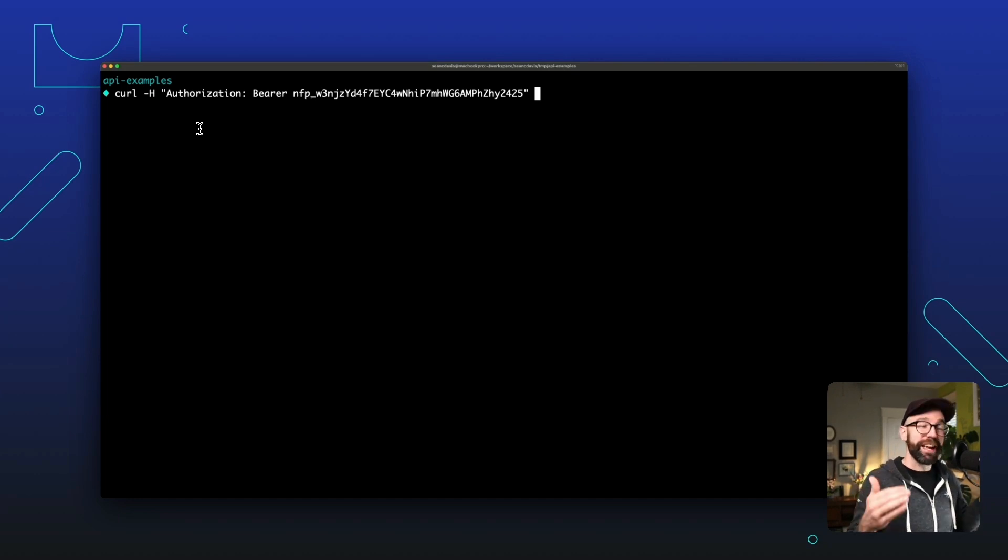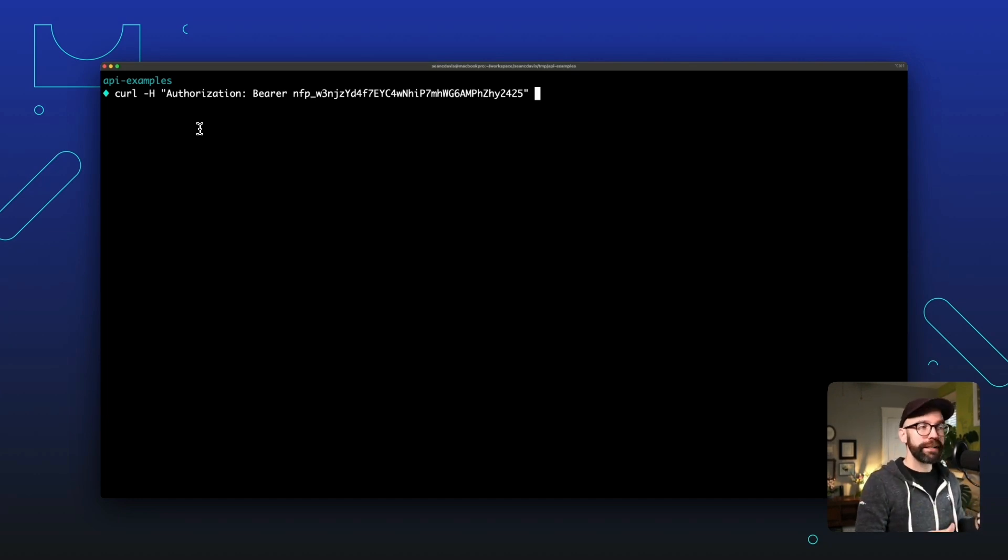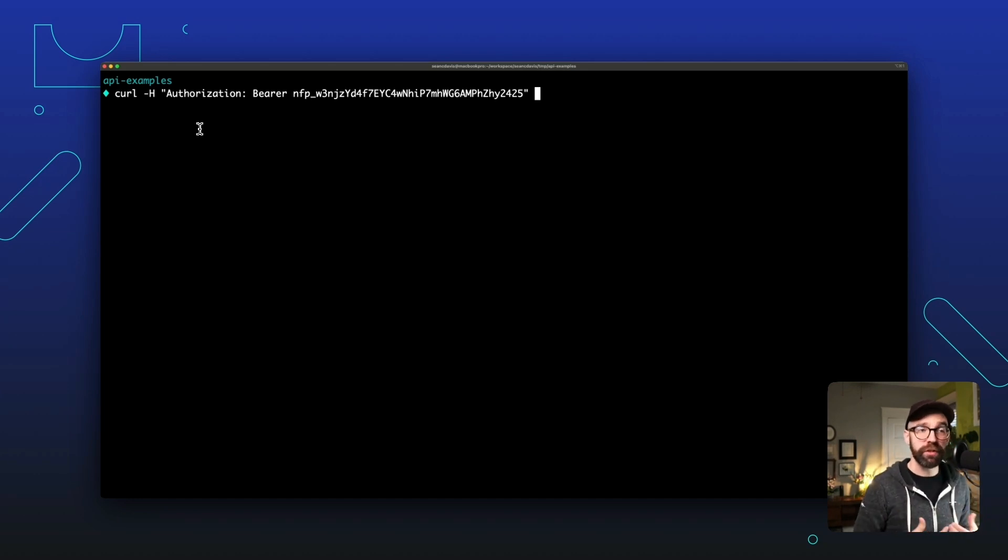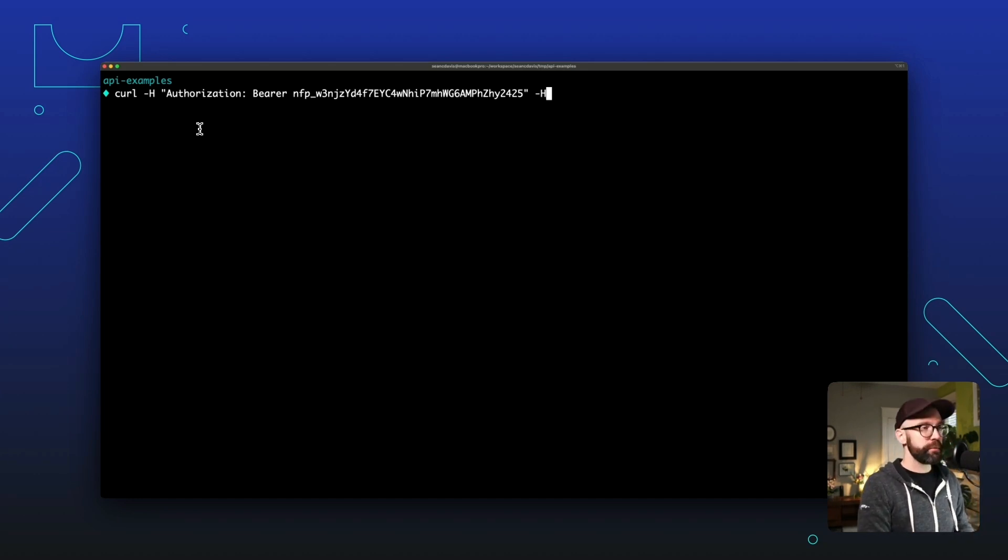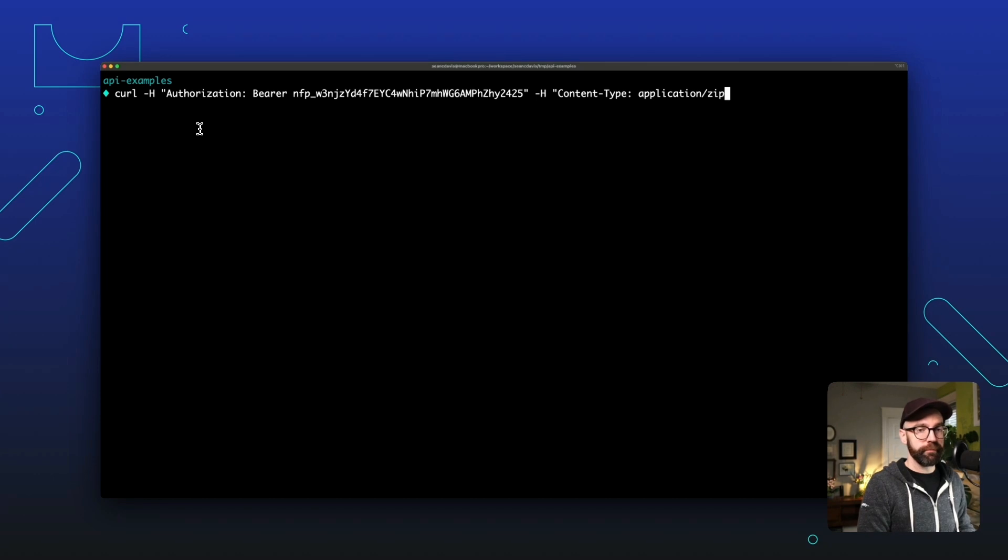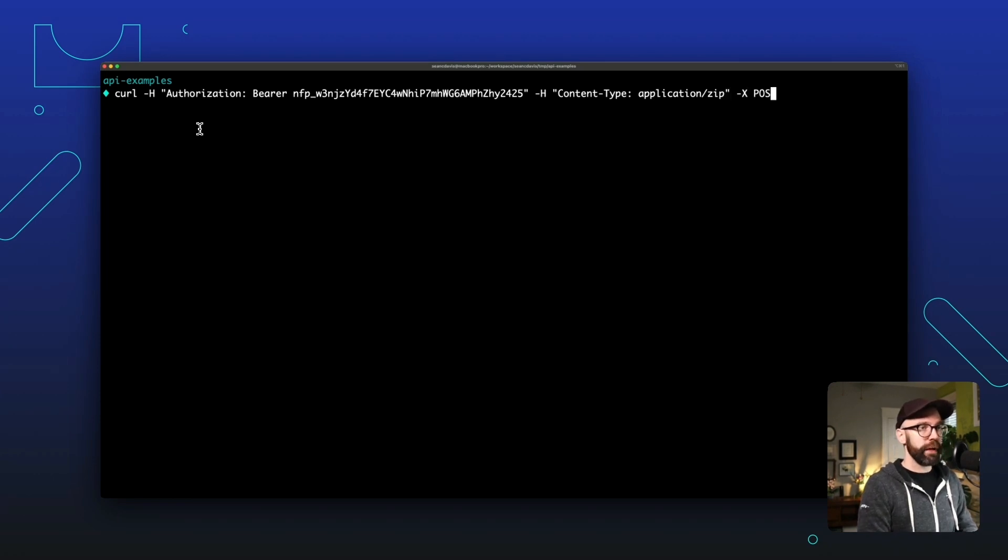Obviously not very secure practice. I'm going to delete this token right after this video so you can't use that and upload sites to my user account. We're going to specify the content type as well. And this is going to be application/zip.